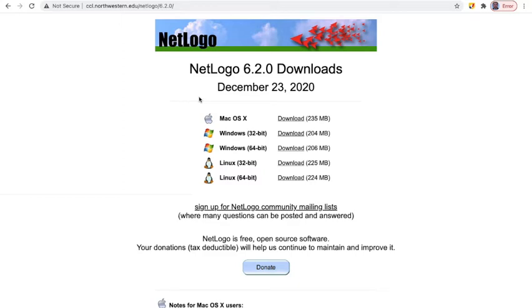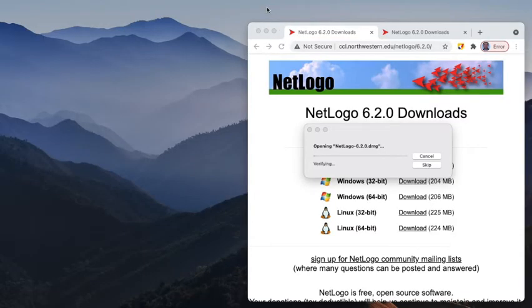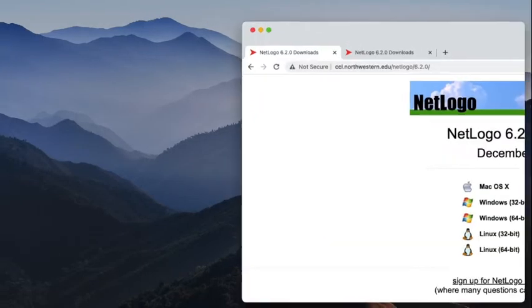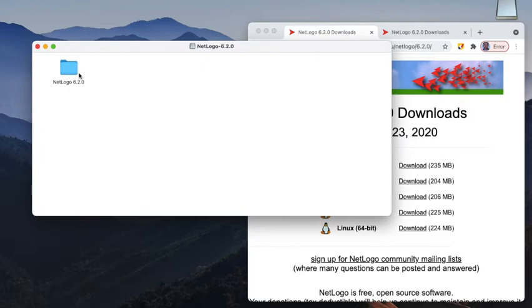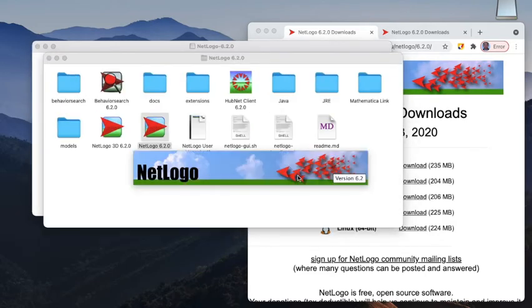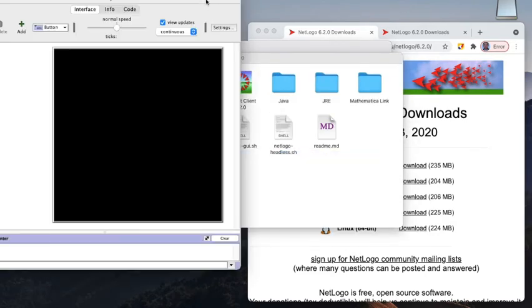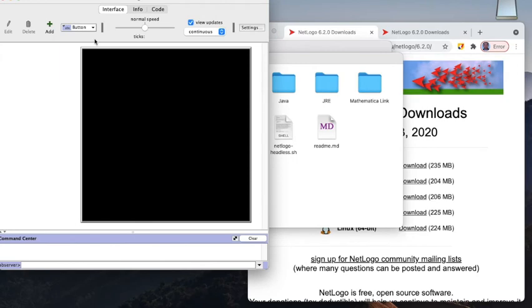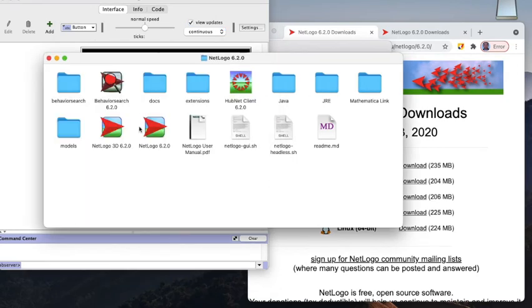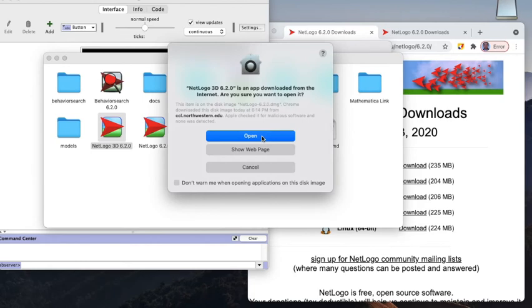I have already downloaded this on my operating system, so I will run it. As you can see, NetLogo 6.2 is downloaded. We are trying to install it — it will take some time. It has been successfully installed. You can also install NetLogo 3D.